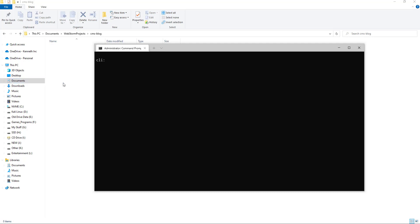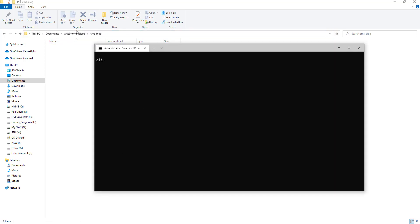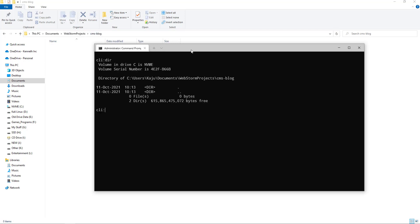So for that, I already created a brand new folder in my hard drive. As you can see here, I already navigated to that project folder using my terminal. If I type dir, I'm using Windows, so dir is the command. As you can see, I'm inside this directory.